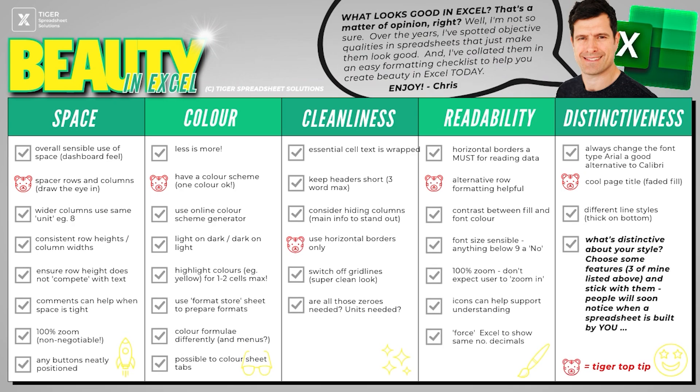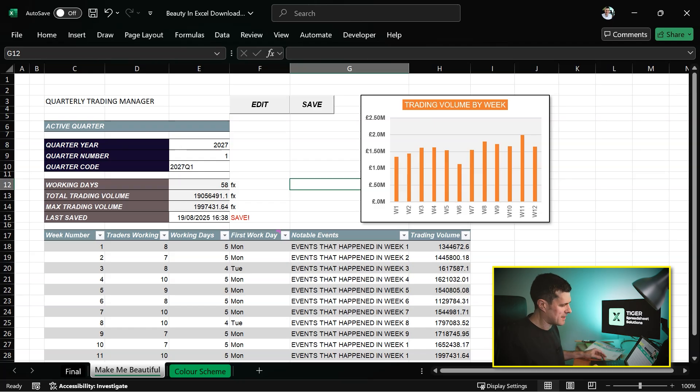It's uncluttered, it's clean, but it supports user assimilation of the data. In other words, it's easy for the users to read. So back to my checklist, readability. We're looking pretty good. We've got good contrast. We've talked about font size. Once again, 100% zoom. I recommend you stick with 100% zoom.